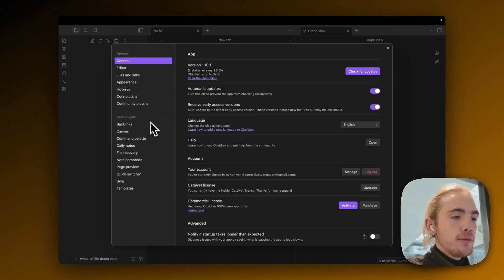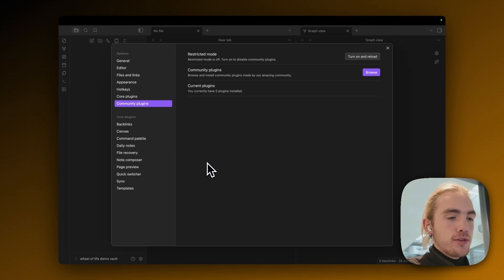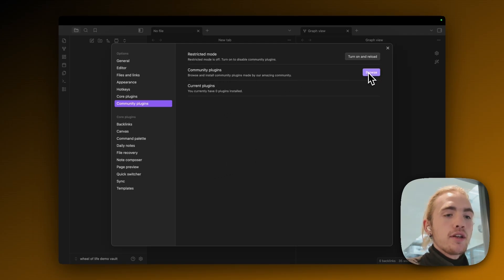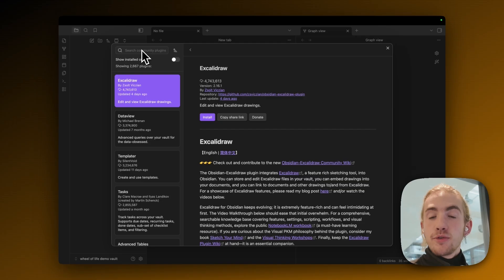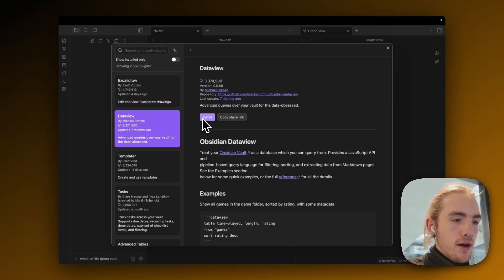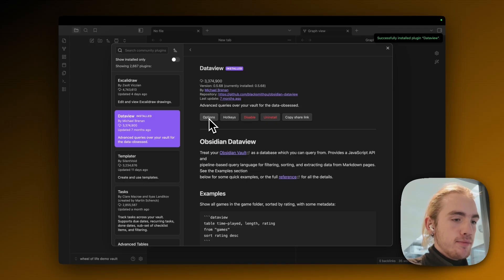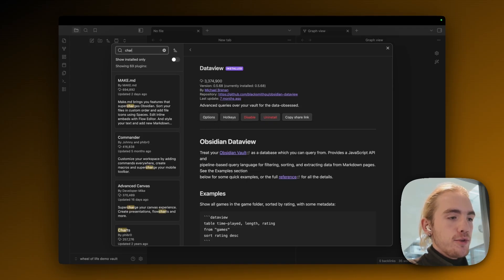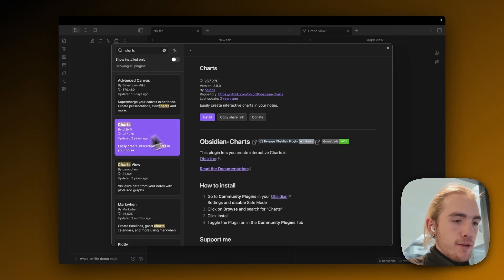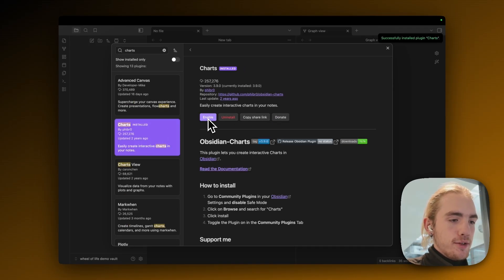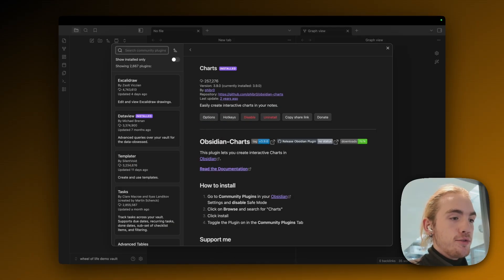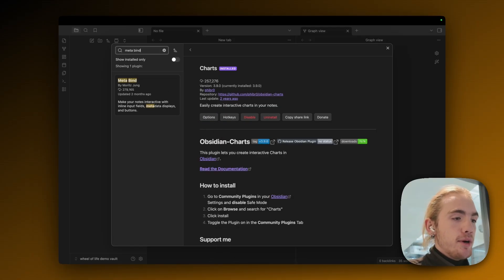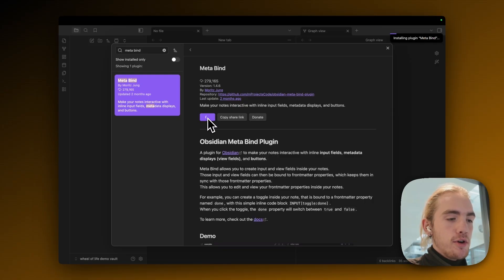First click on settings on the bottom left then on community plugins in the menu on the left and then on turn on community plugins, then under community plugins click on browse. Now we're going to search for exactly three plugins. The first being DataView by Michael Brennan, install and click enable. Then we're going to search for the Charts plugin by Fiber Zero, click install, click enable. And we're going to search for the very underrated MetaBind plugin with a space in between by Moritz Young, also install it and enable.